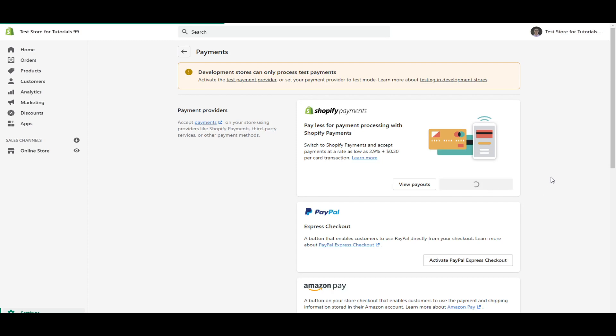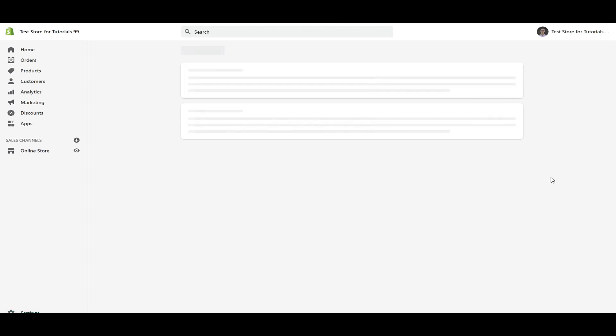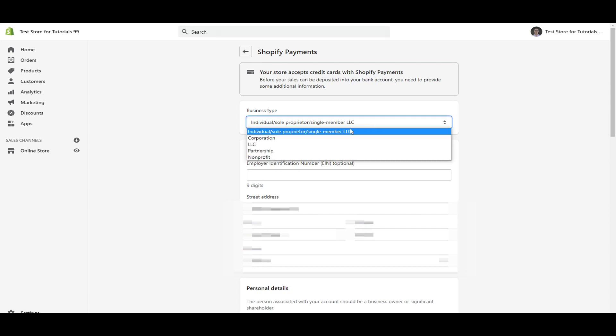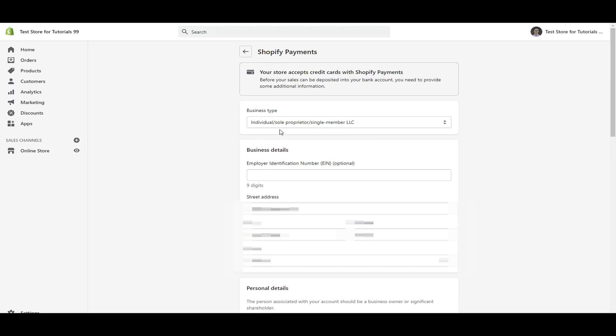And that will then take you to this page here where you're going to be importing the important details about your business. So as far as how to answer these, these are all up to you depending on the business type. Now you're either going to have individual sole proprietor, single member LLC. So if you're just setting things up and you're just getting started, you don't have any specific business entity. If it is all just owned by you, then as an individual, this is what you select your individual sole proprietor, single member LLC.